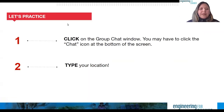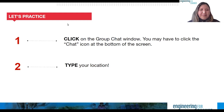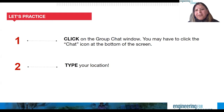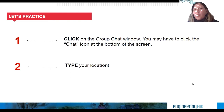Before we get started, let's do a couple of housekeeping items to practice on the Zoom platform. Please type in the chat window your name and what part of the world you're joining us from. If you can't find that window, it's at the bottom of the screen in the middle of the slides — just click on it.